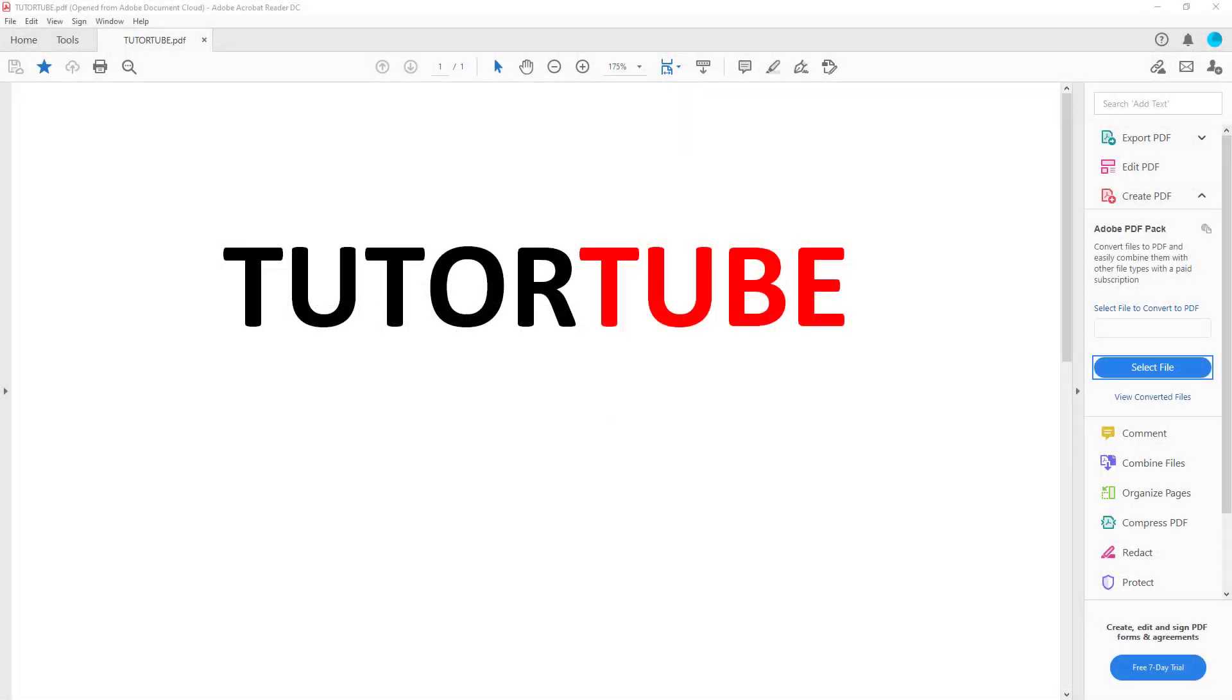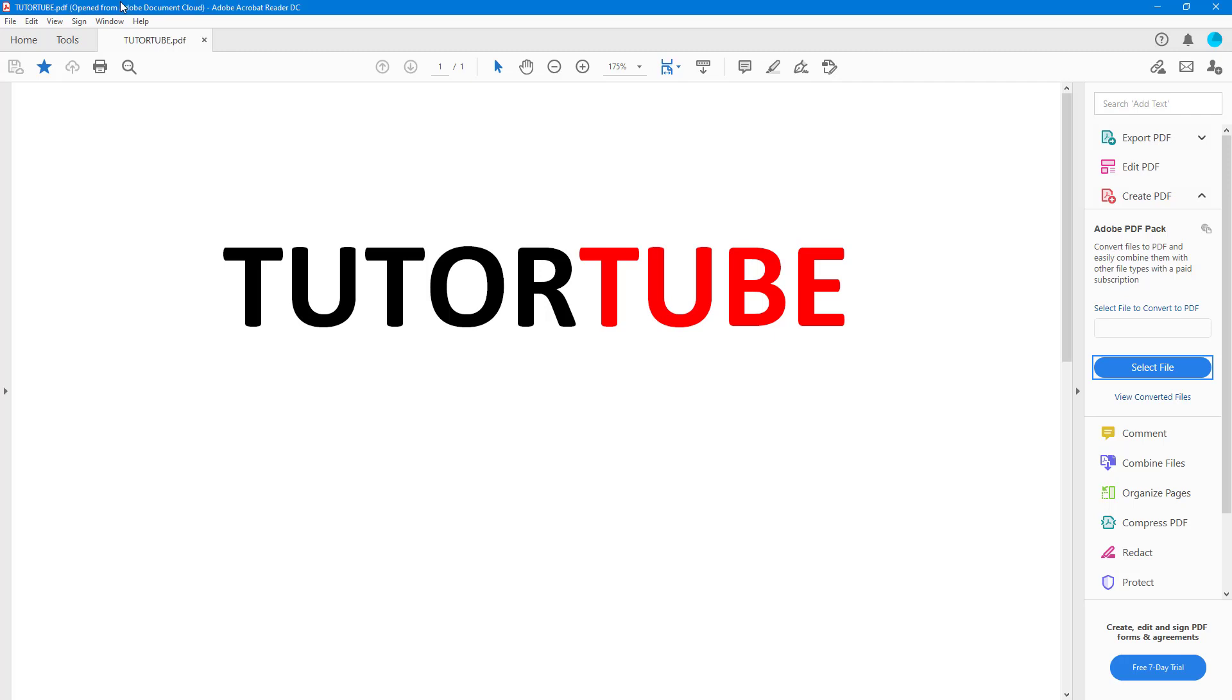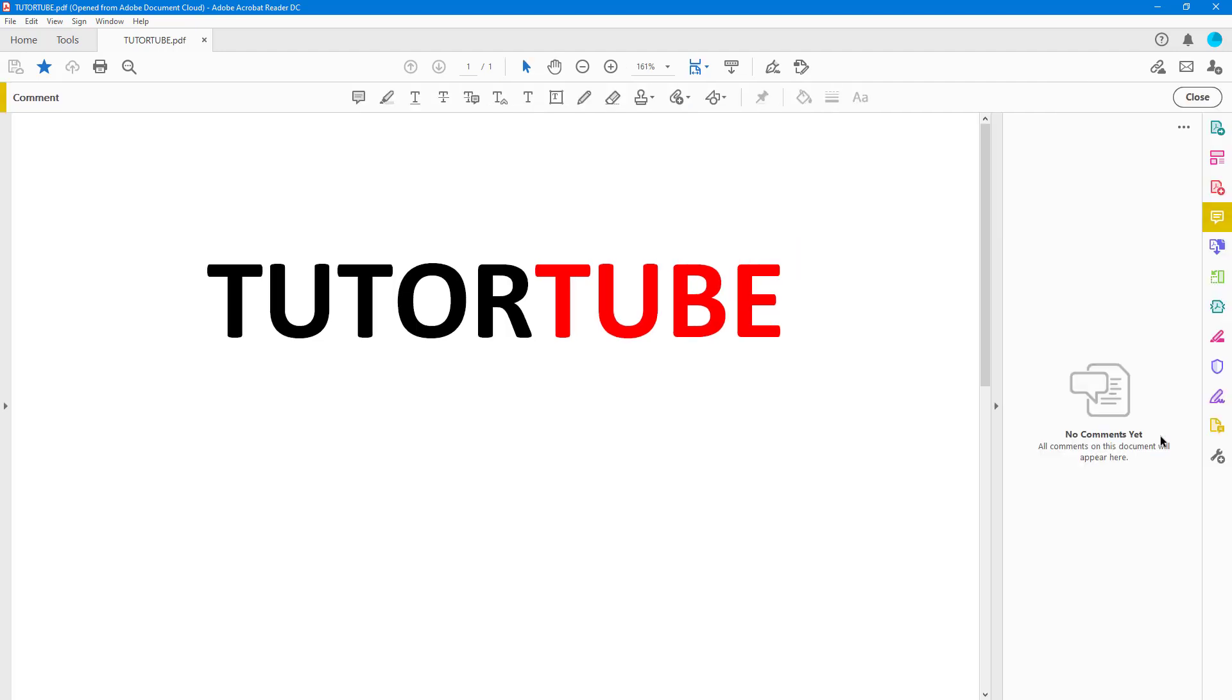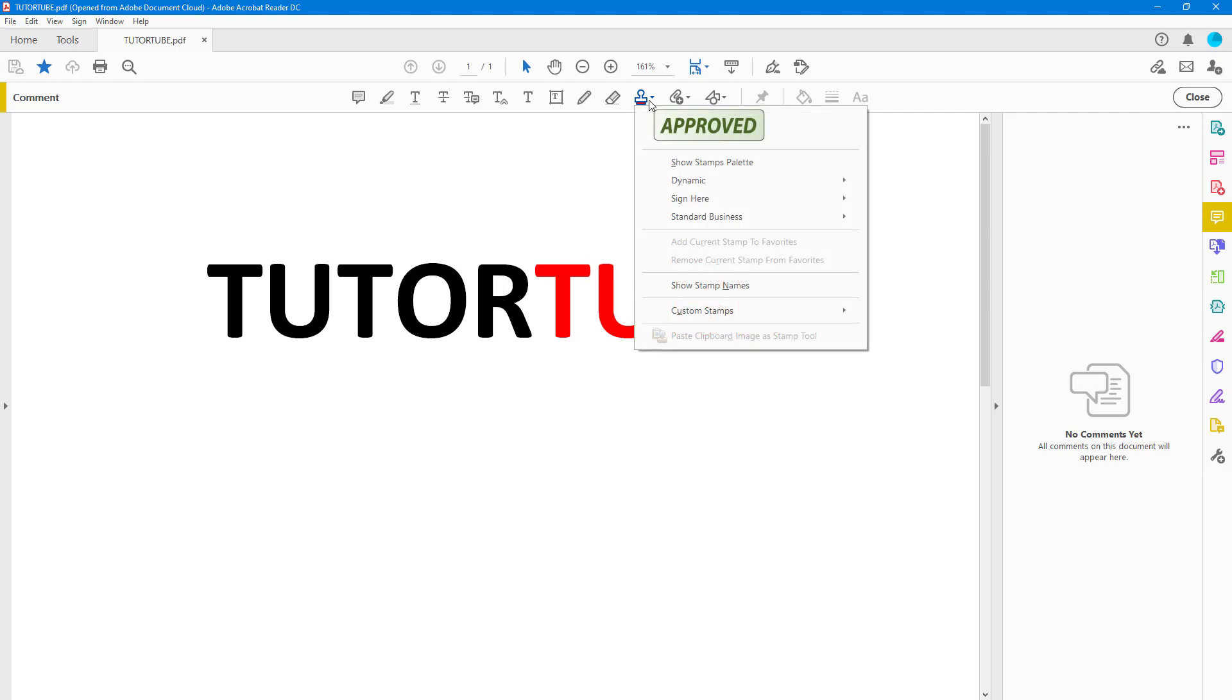Let's see how we can work with the Add Stamp tool inside a PDF document using Adobe Acrobat Reader. To do that, go into Comment right here, and then once we go into Comment on the top, you can see this icon.